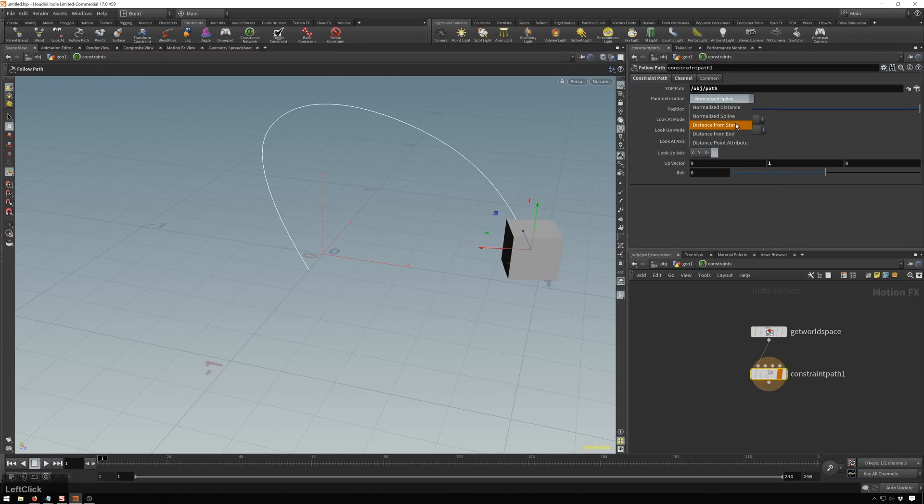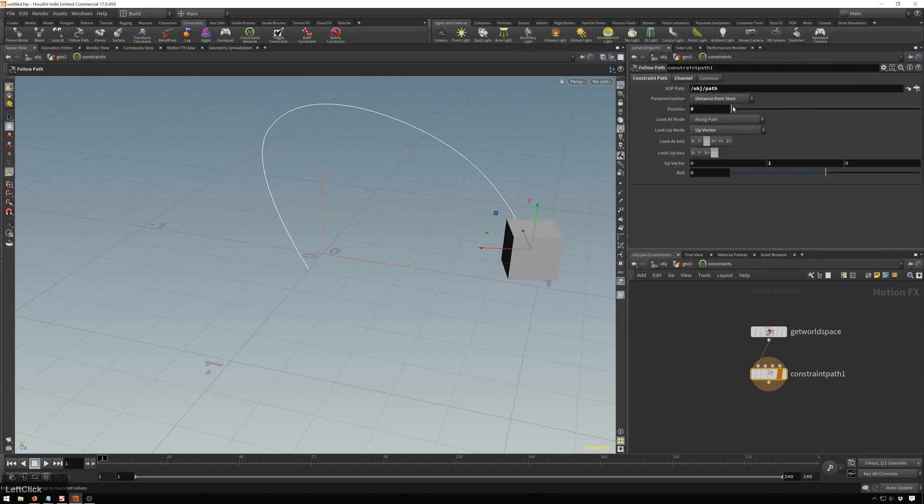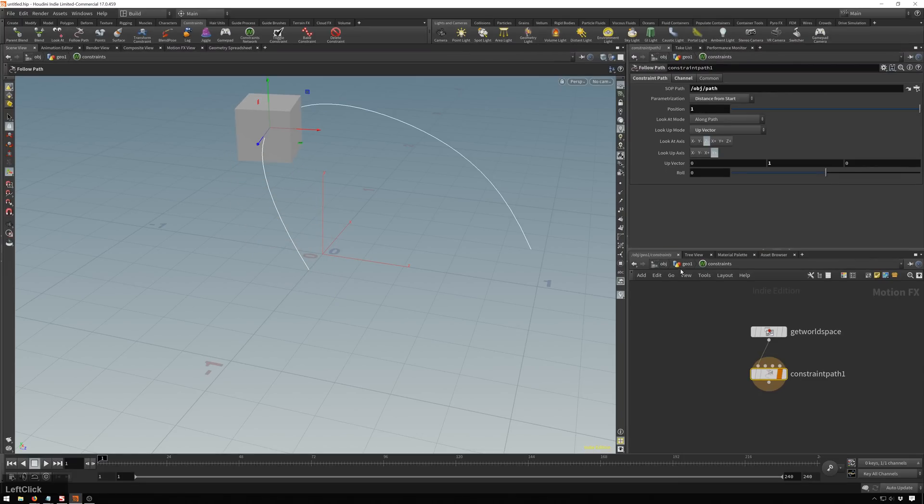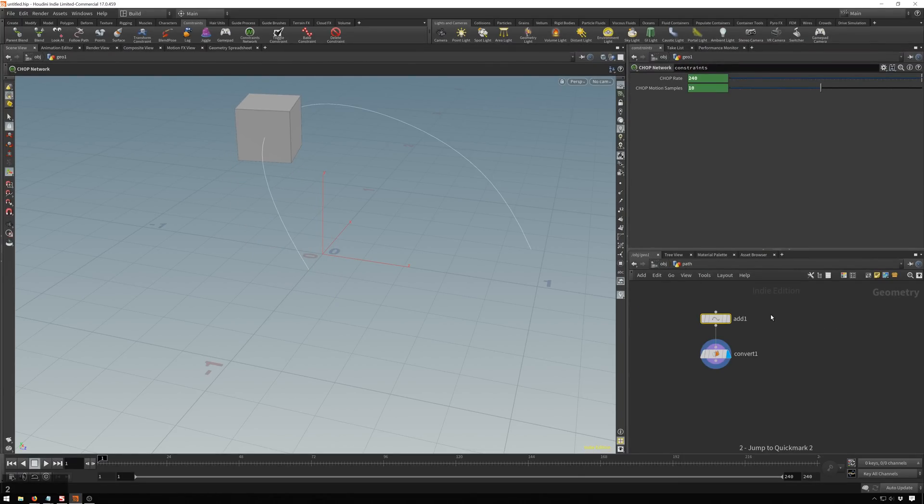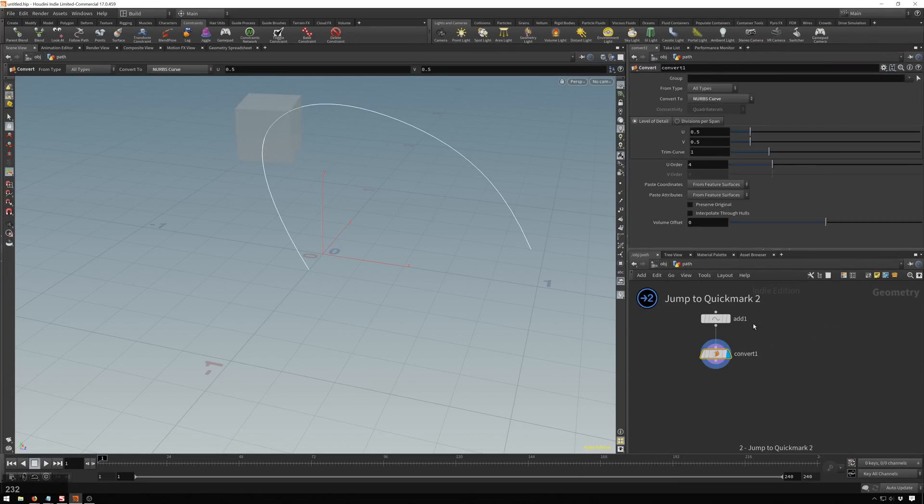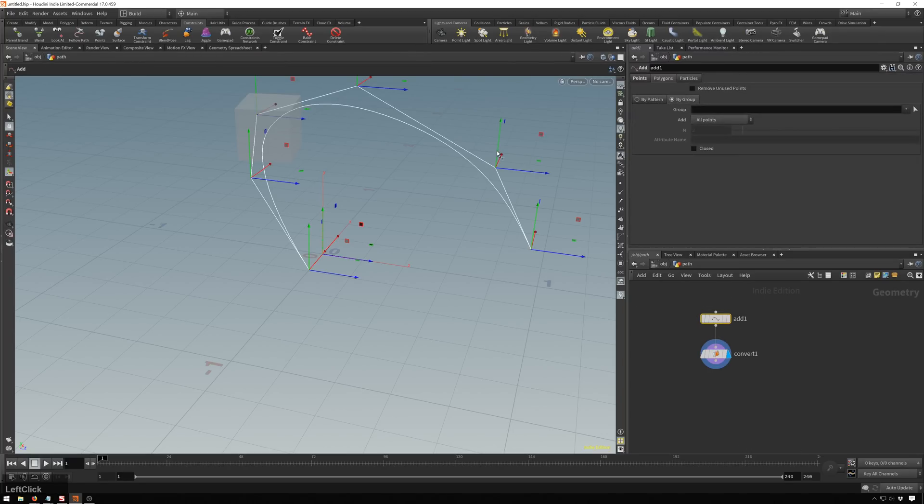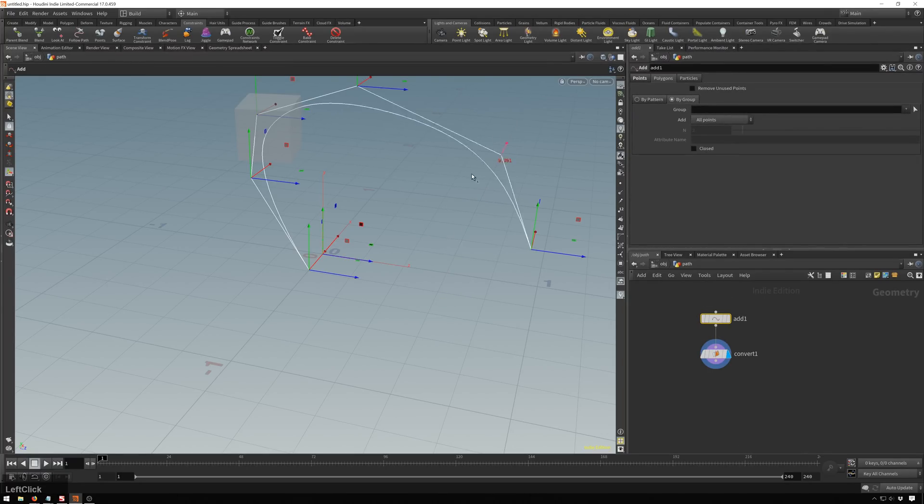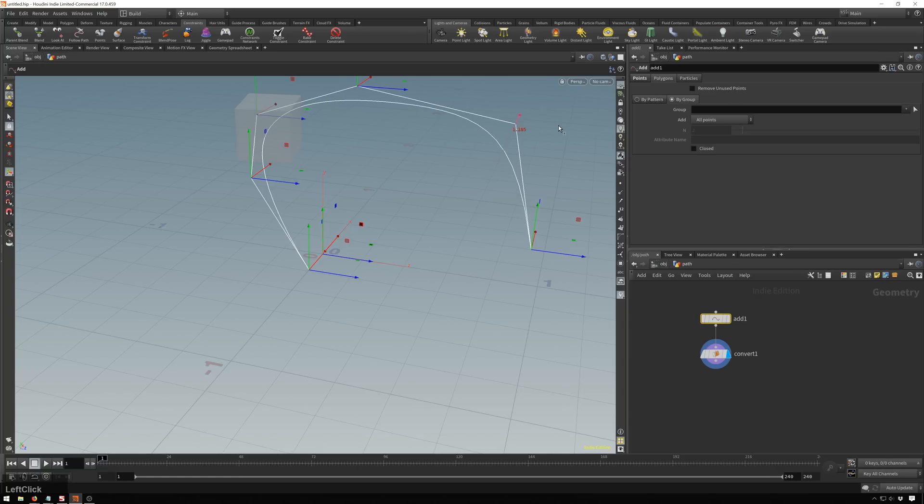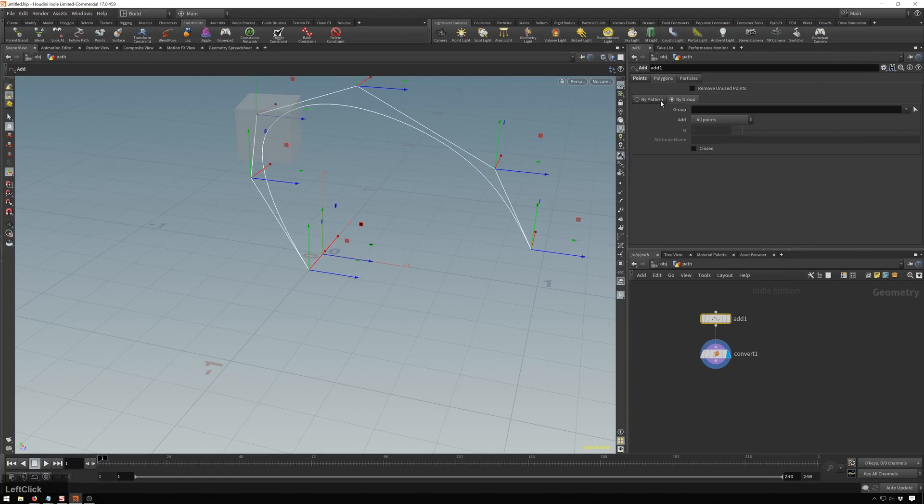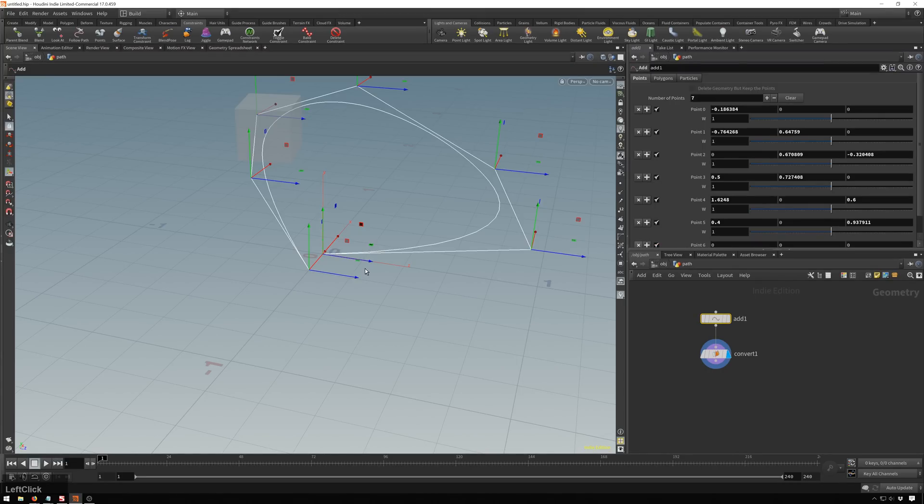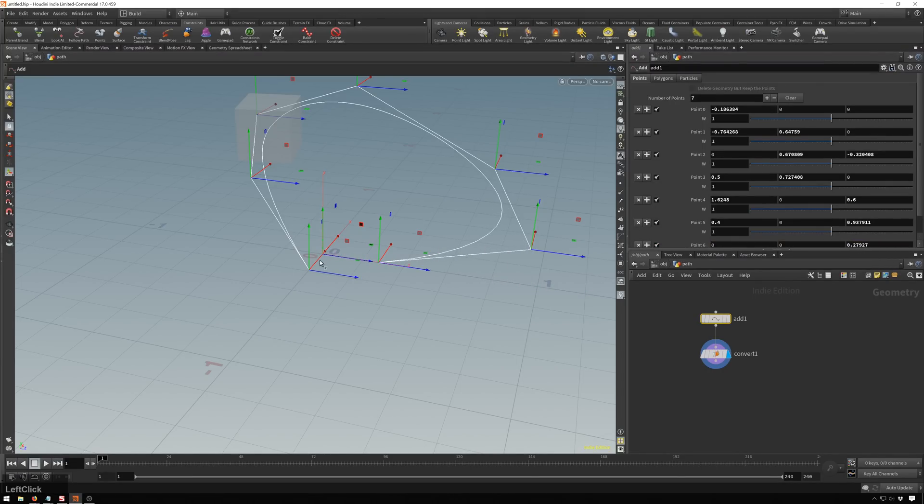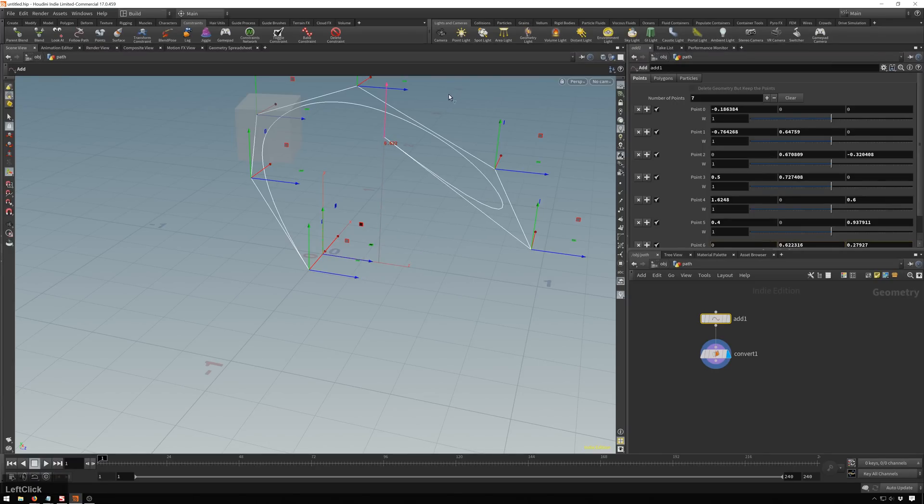So now we'll go to distance from start. And now this starts to get you the actual distance along the path. So if we change our points around like we did before, you see our box will stay the same distance from the start. So even if we added points here, so if we added one to the end, we'll go ahead and add another point and turn it on. And you see, now our box stays in the same place. So that can be very useful for all sorts of stuff.